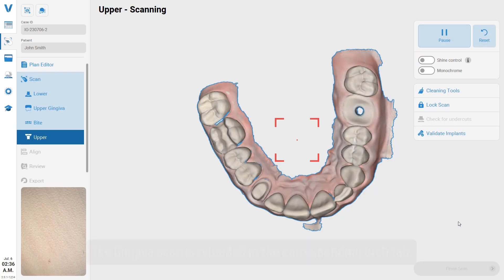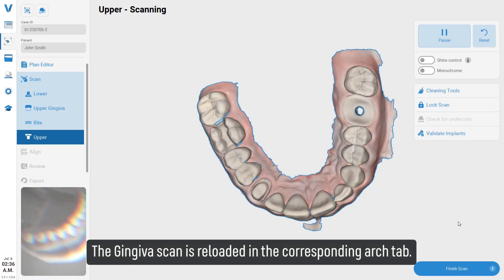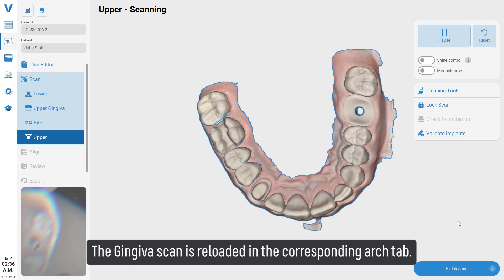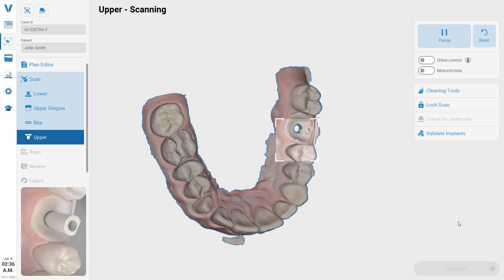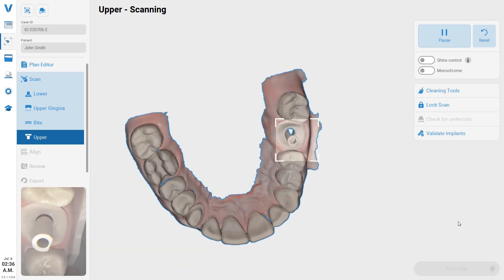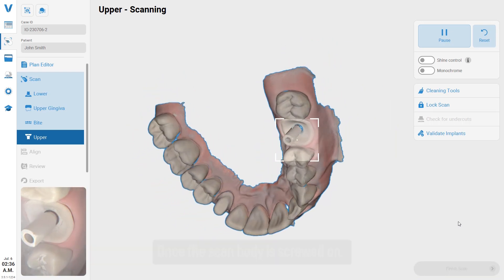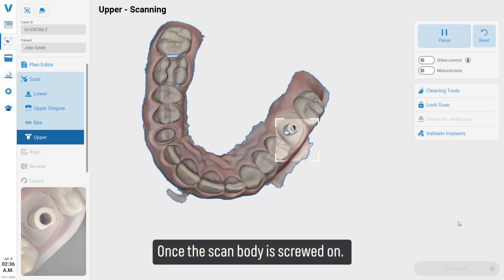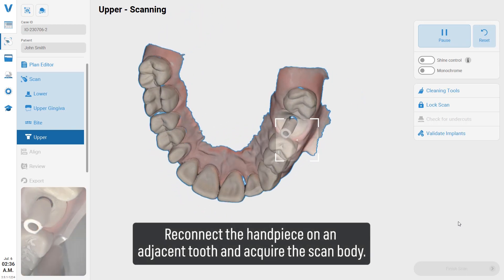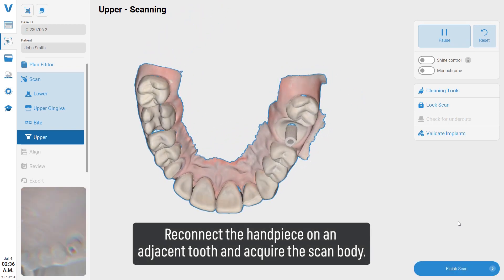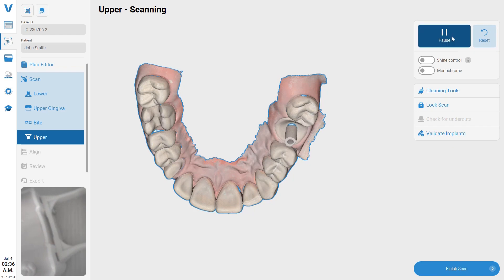The gingiva scan is reloaded in the corresponding arch tab. Once the scan body is screwed on, reconnect the handpiece on an adjacent tooth and acquire the scan body.